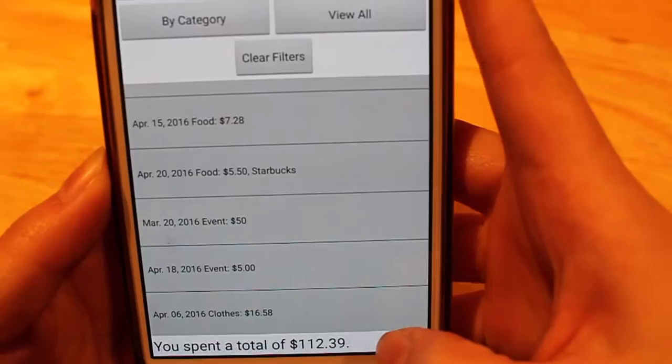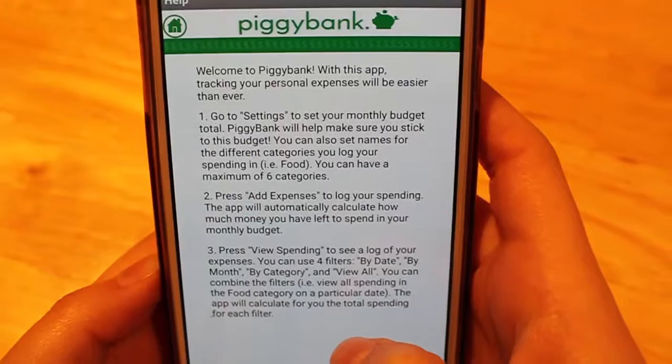The last button on the home page is the help button. This screen will be here to help you in case you ever forget how to use any of the functions. We hope that Piggy Bank is an app that you will be able to use to help you remain fiscally responsible. Thank you for watching.